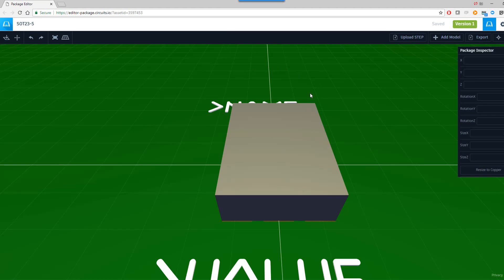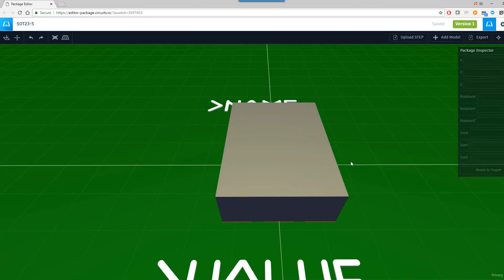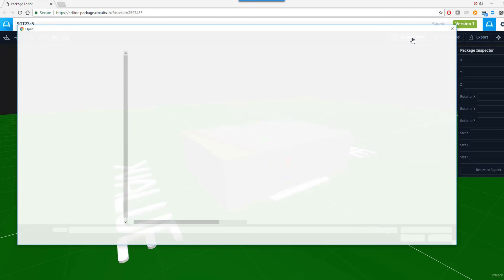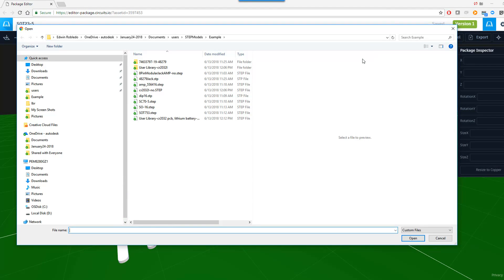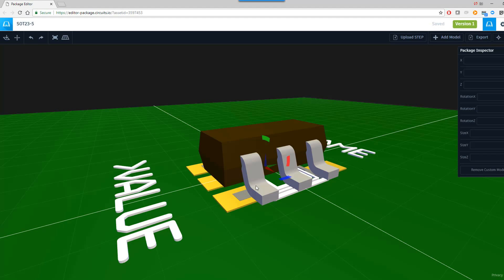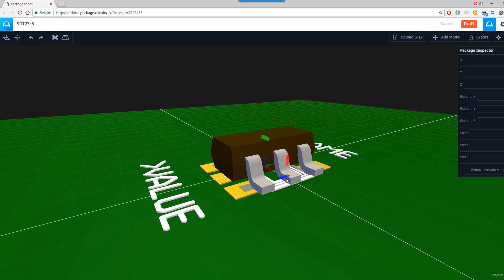Into the editor, I'm going to select which STEP model I wish to associate to it. Now it's uploading the associated STEP model that I wish to use for this particular package.